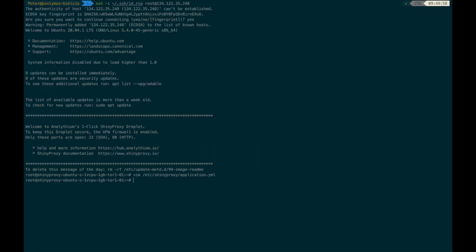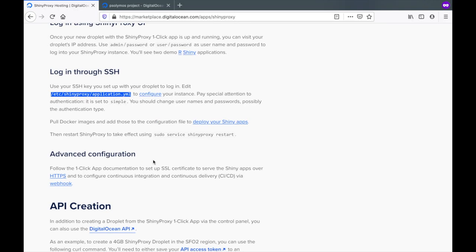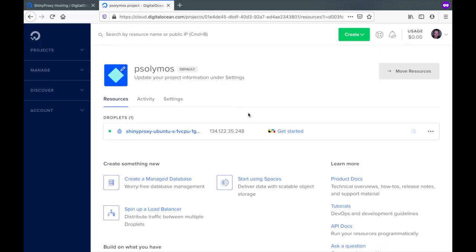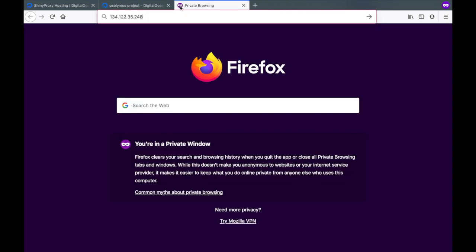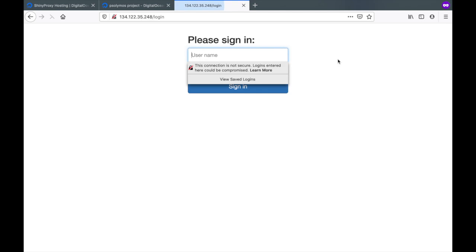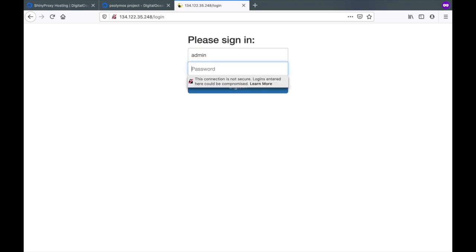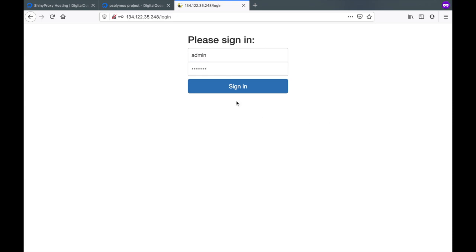Let's go back now to our DigitalOcean console and see what we can find under this IP address. Now the droplet is up and running. You can use admin as username and password as password. It's highly recommended you change these. Click sign in.